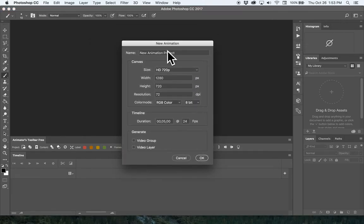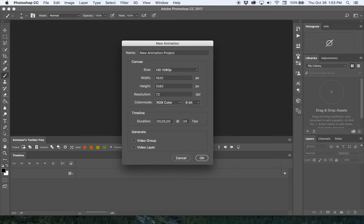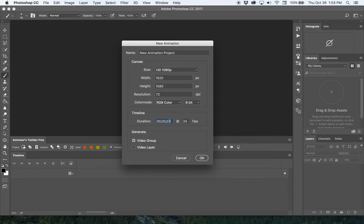When you click on that, there are several things you can do. You can give it a name and choose from preset sizes. I usually do either 720 or 1080p HD. You can also type in a custom width and height. The most important part is you want to check Video Group under Generate for this to work most efficiently.